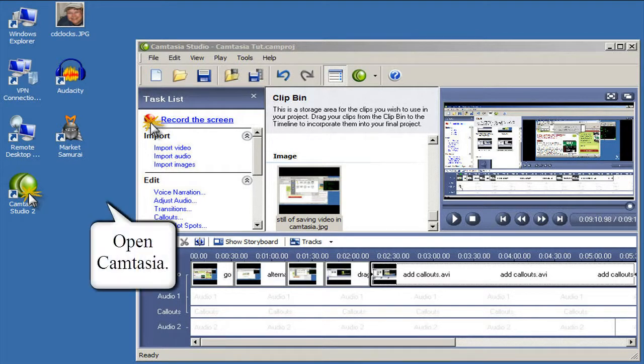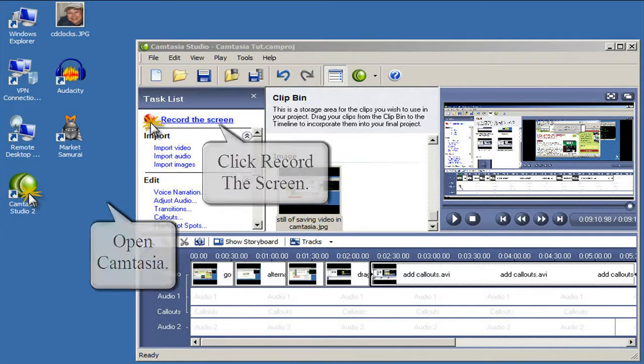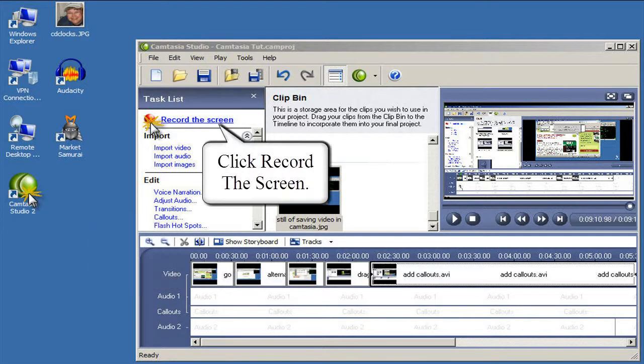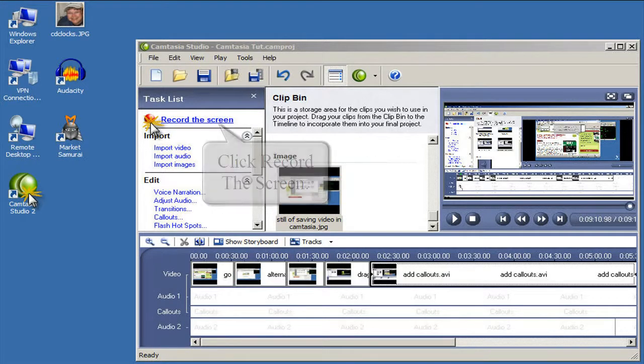Once you open Camtasia, you start by importing or creating video clips. If you're recording actions on your screen, simply start by clicking record the screen.